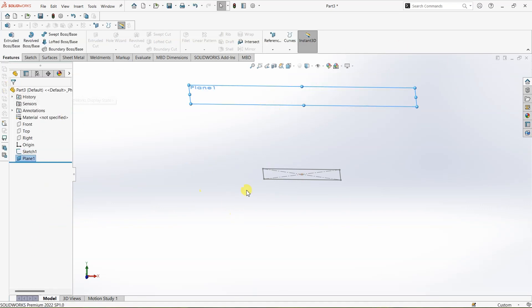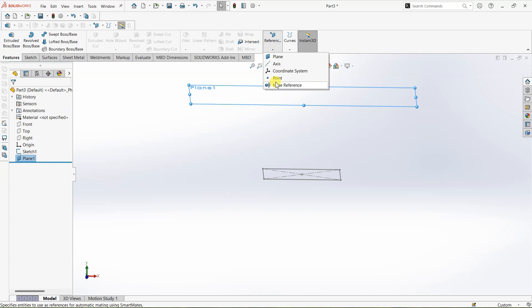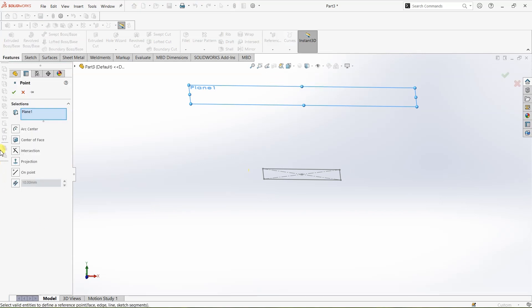Now I need to create a point. To create a point again I'm going with this option over here which is under features tab and then selecting point. Under entities, reference entities we have plane 1, the plane which we just created.